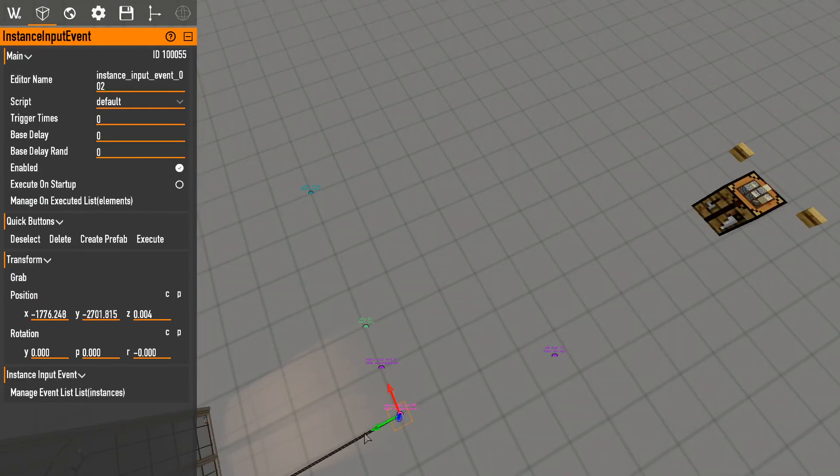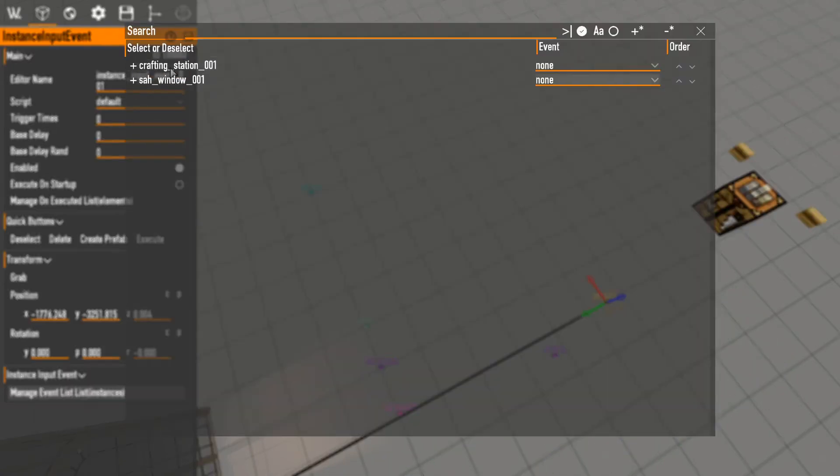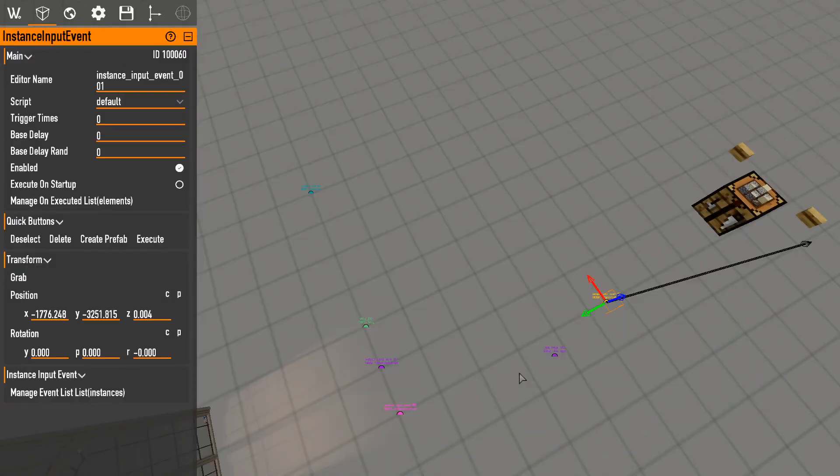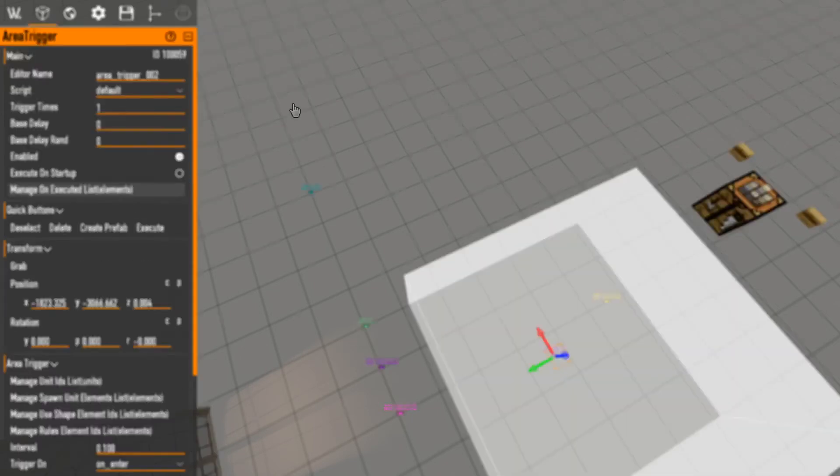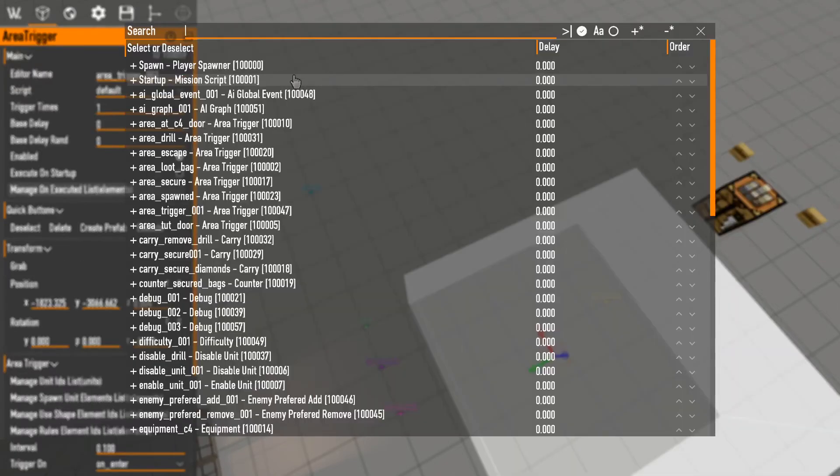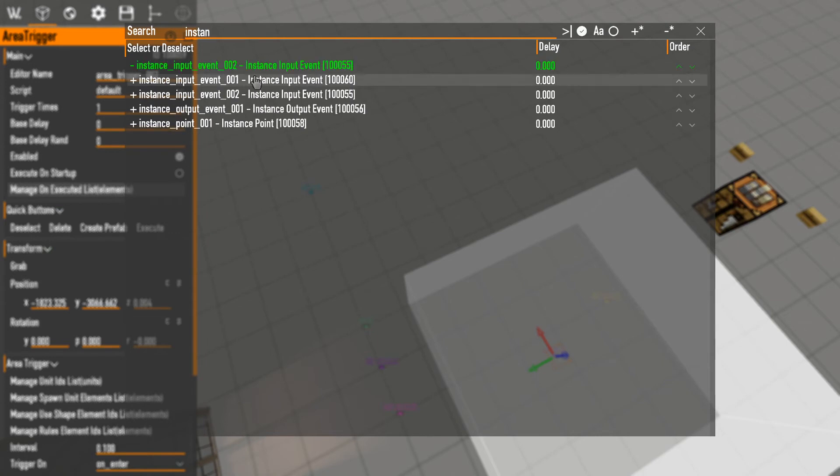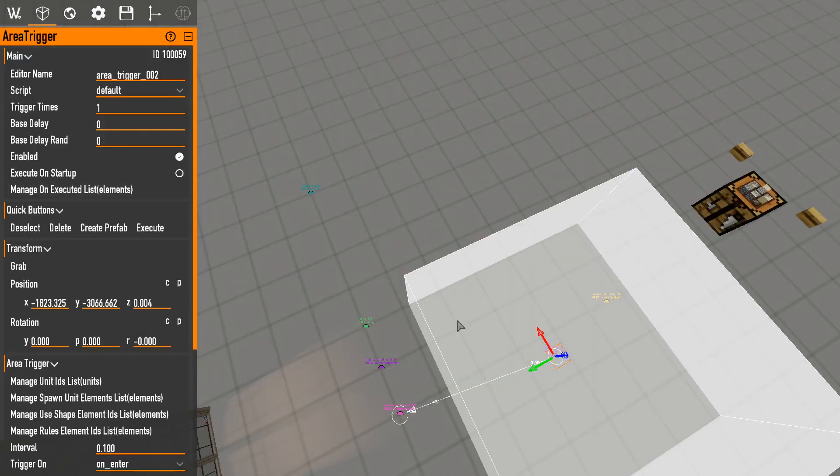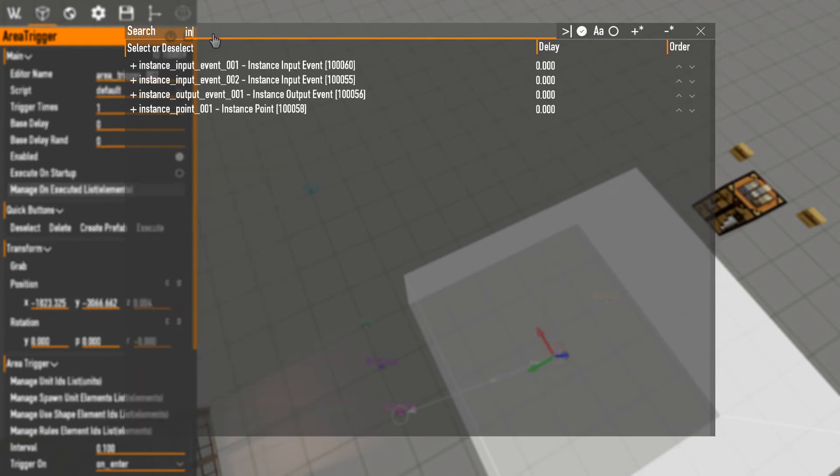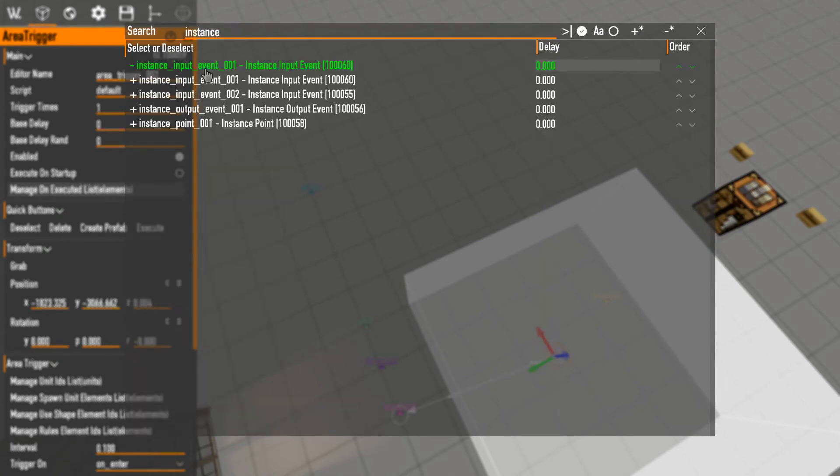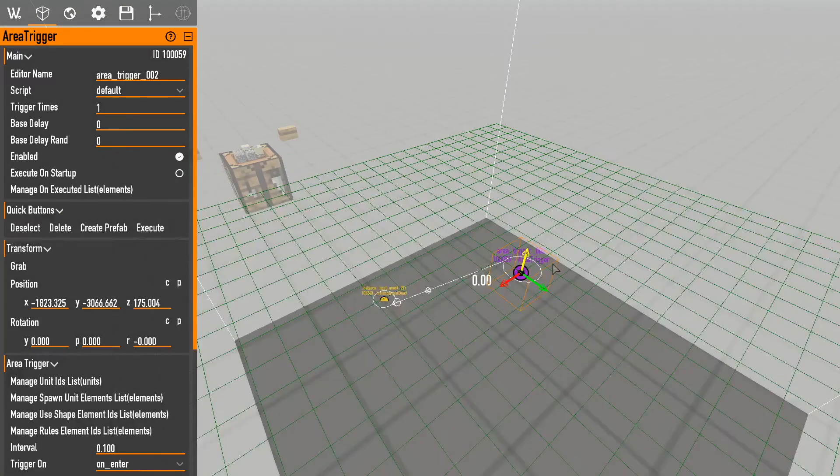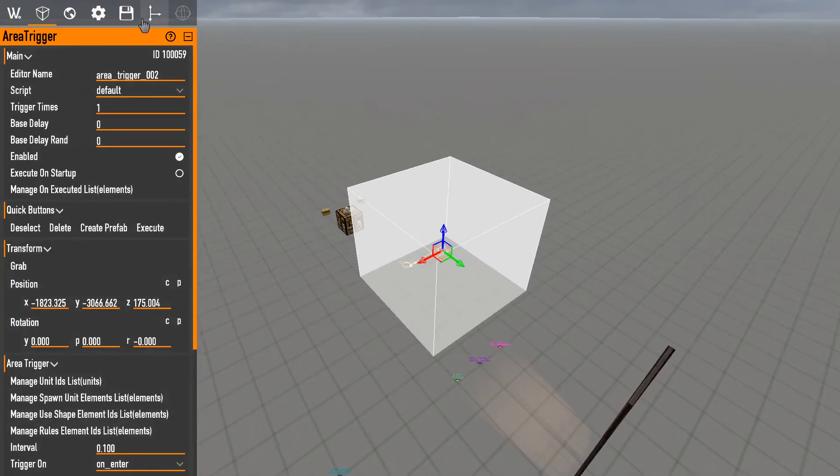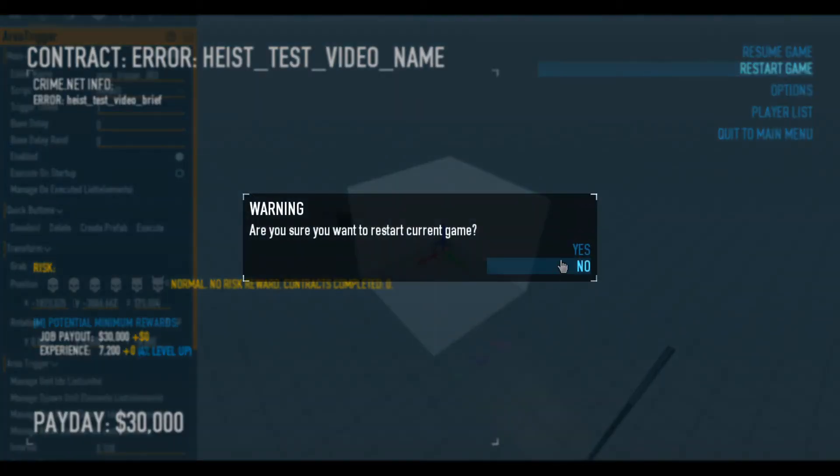This one's going to go to the crafting station, hit setup. When I walk into this area it's going to go to the instance input event, no no no no wrong one. Input event, there you go.